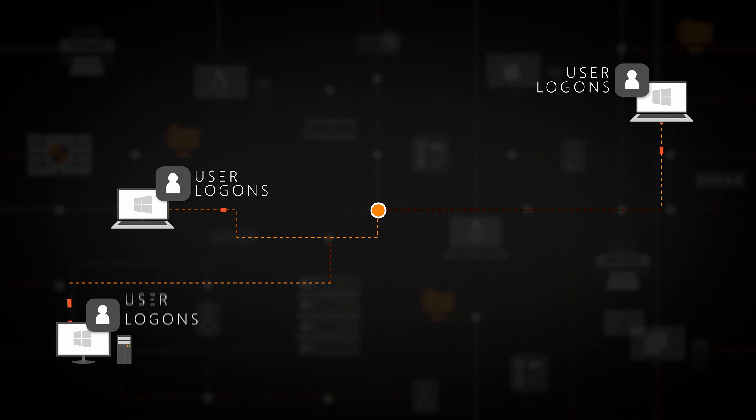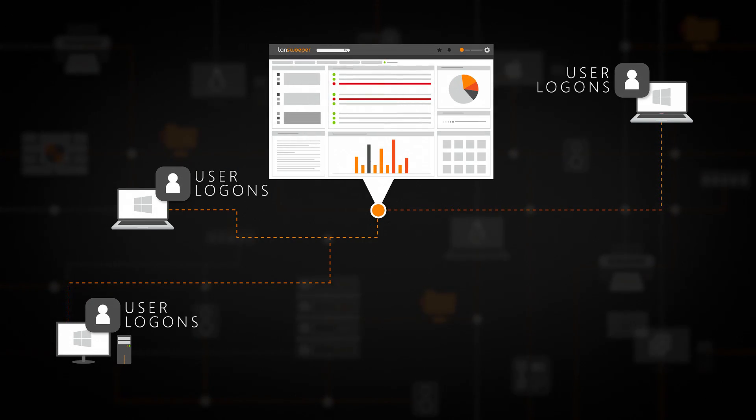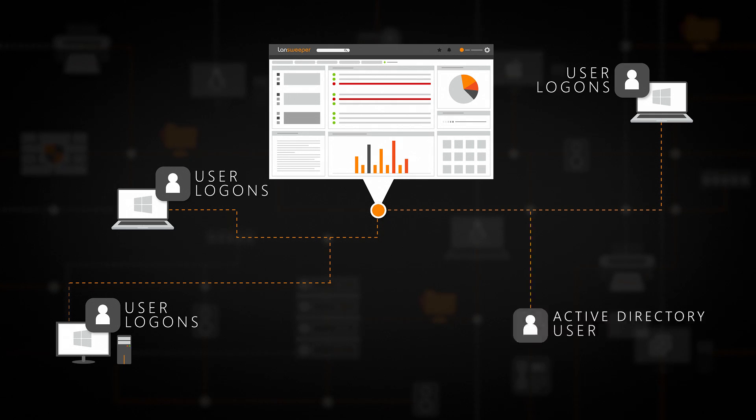In this video, we will focus on the discovery of Windows users. When Landsweeper scans a Windows computer, it retrieves information on the user accounts configured on this computer. It is also possible to scan additional domain users directly from Active Directory.